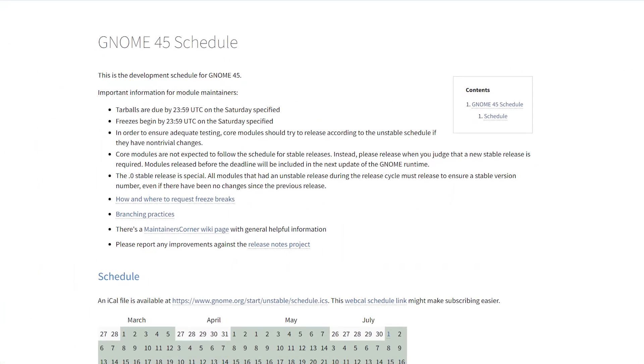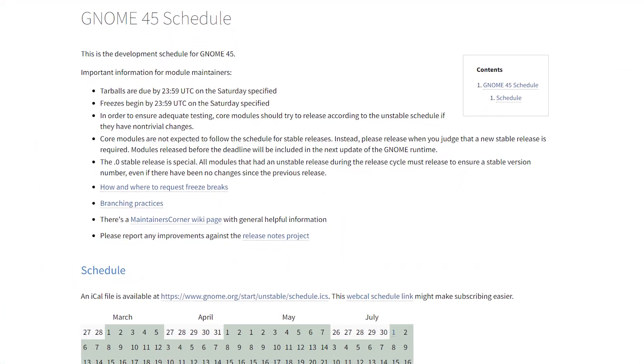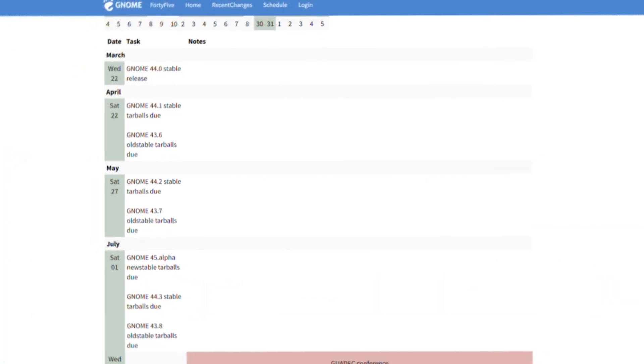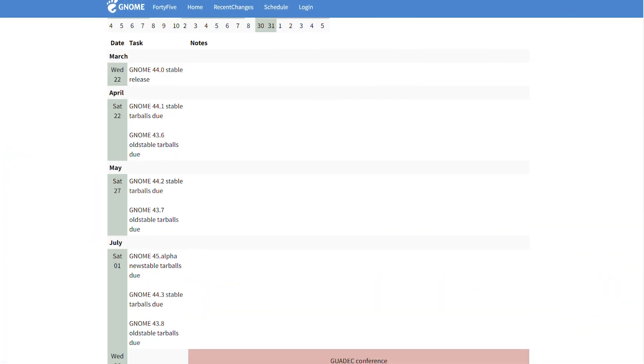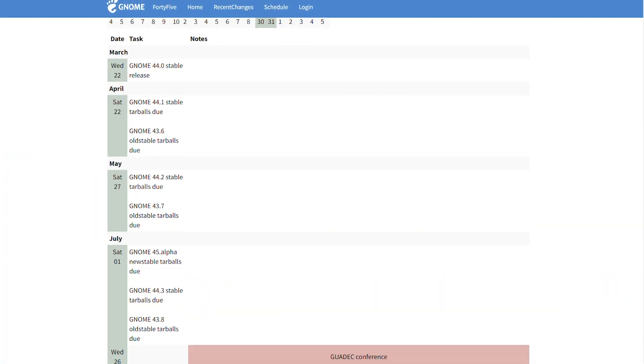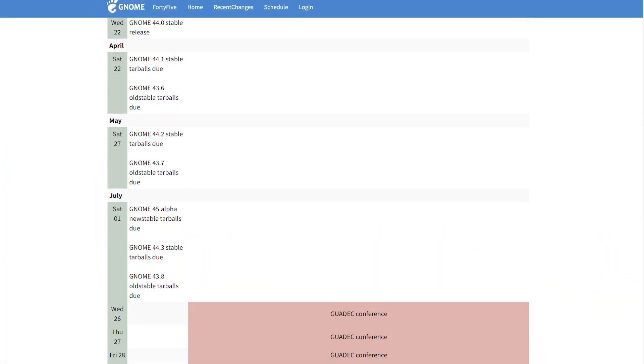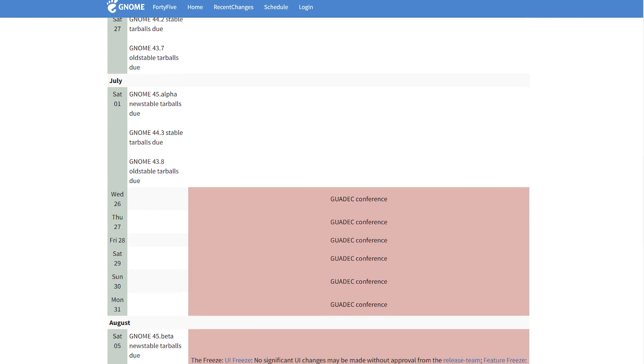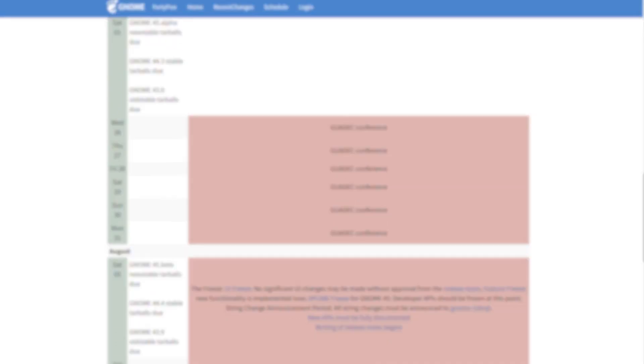Gnome developers have already announced the release schedule for the upcoming release, Gnome 45. This includes the six-month-long development cycle, and the official release date is now September 20, 2023.